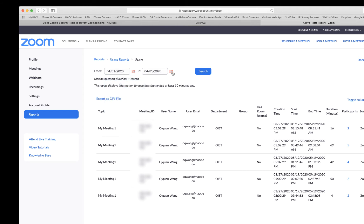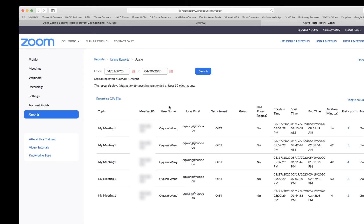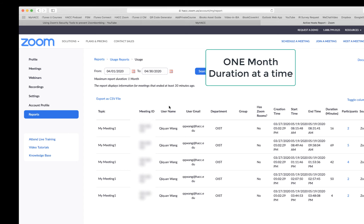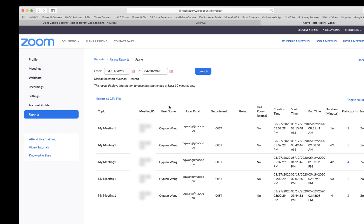April, then you need to change to April 30th. It only allows you to do one month at a time. If you want to do multiple months, then you have to export multiple times. Click Search.